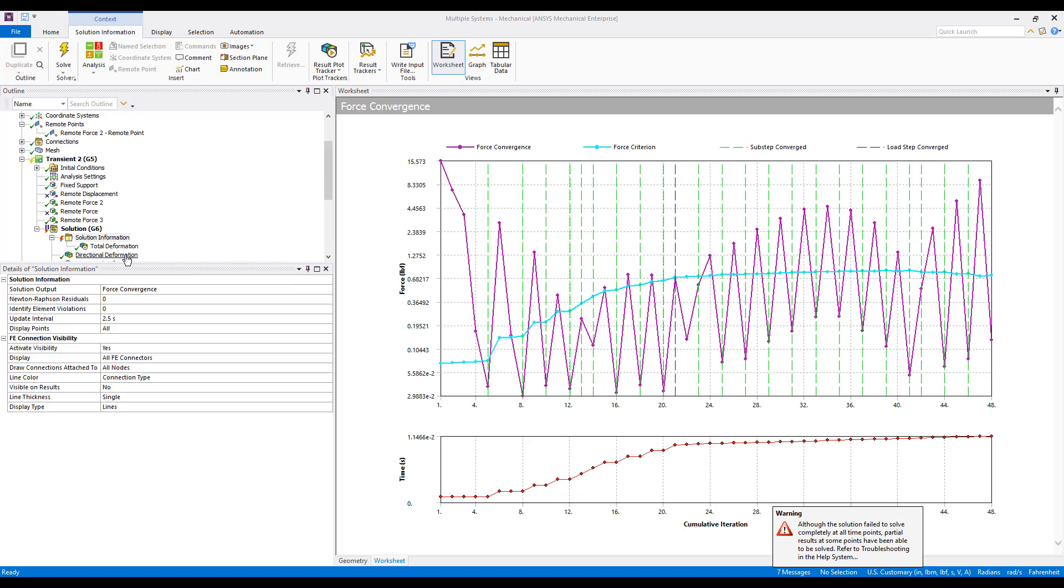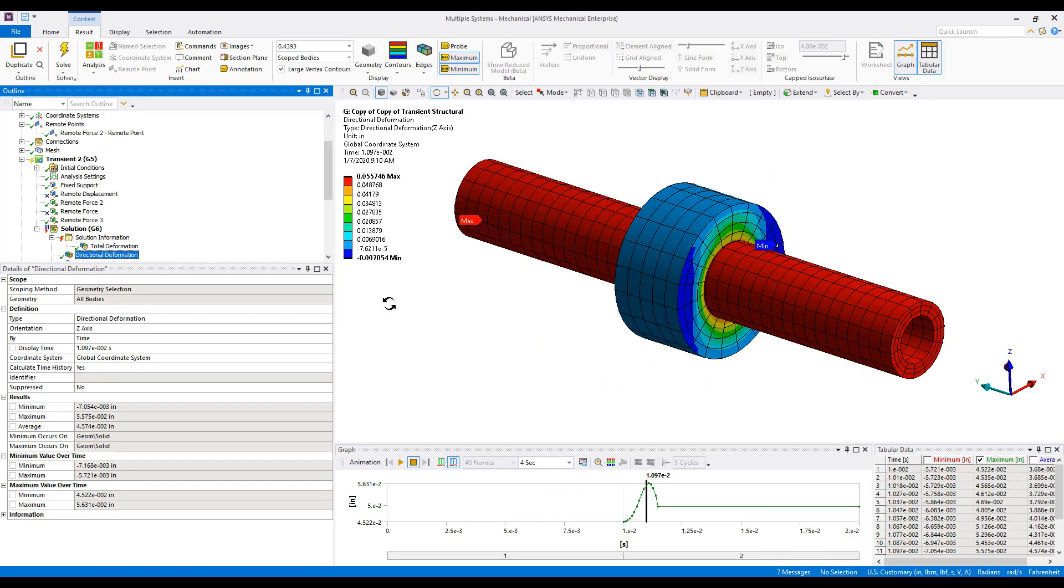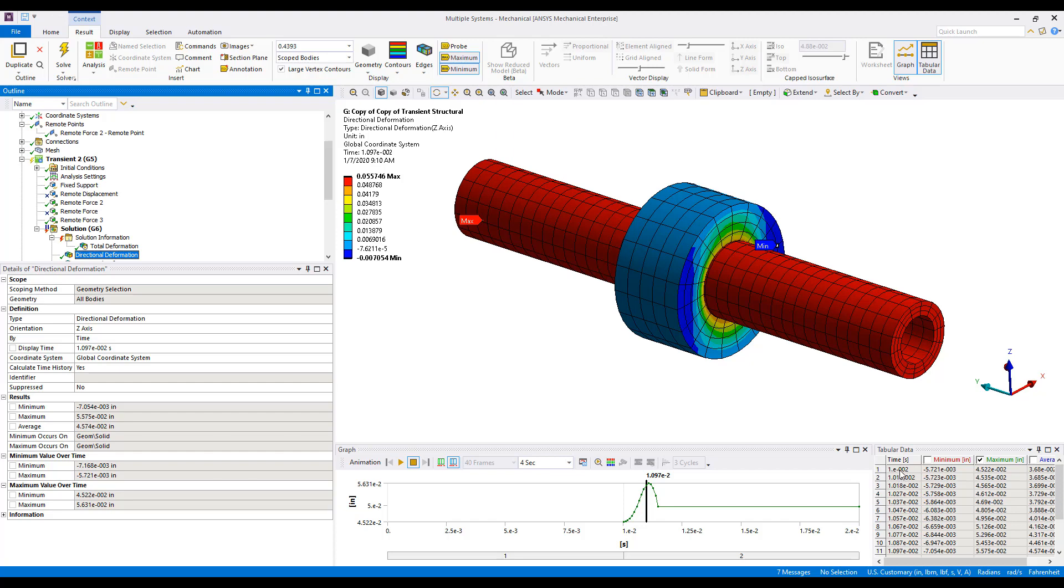So, if we again look at this same directional deformation, we look at the Graph View, and there's evidently no intermediate sub-steps available in the first load step. That's what we'd expect. If we look at our tabular data, we notice that the first set that's available is at .01, so that's the last sub-step of the first load step. And we can retrieve that result.